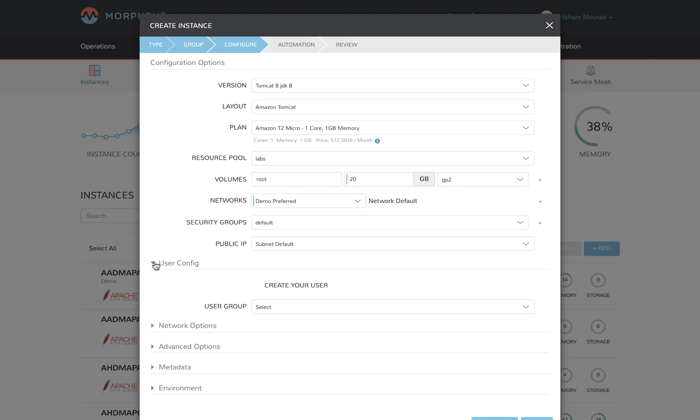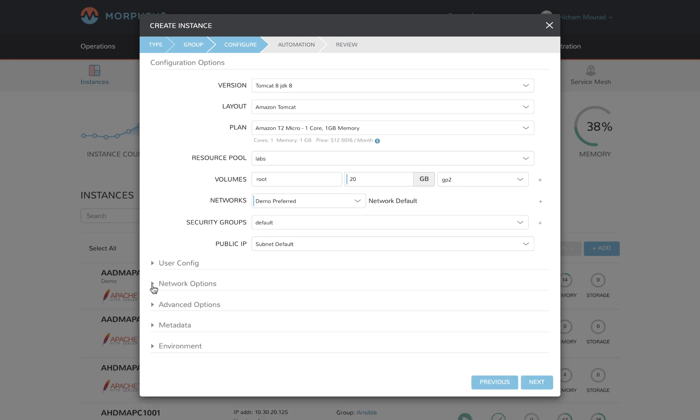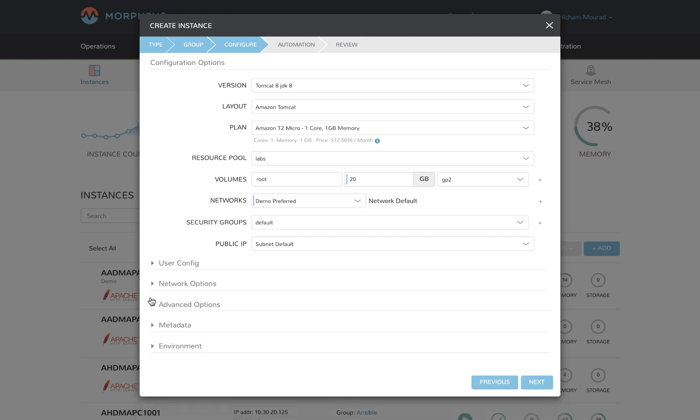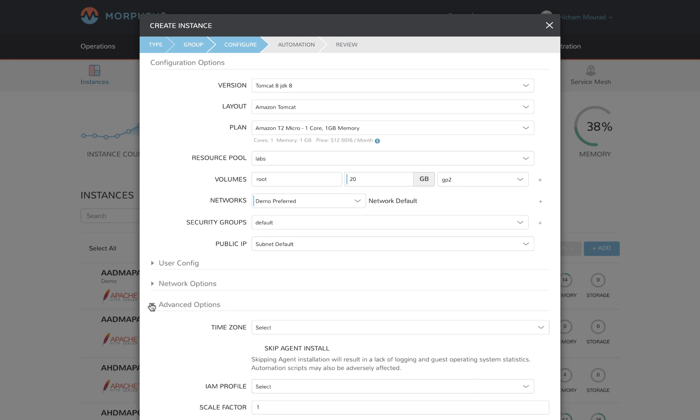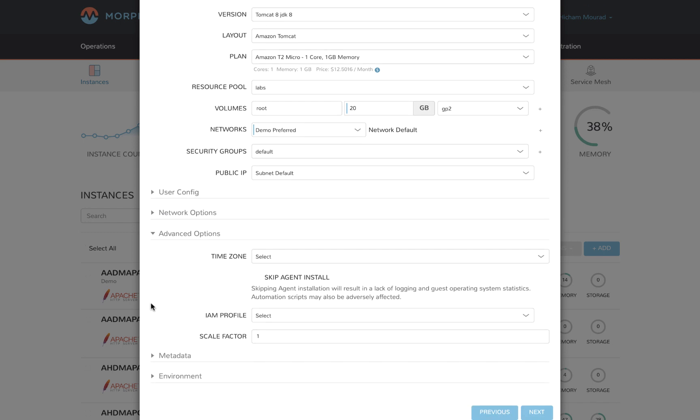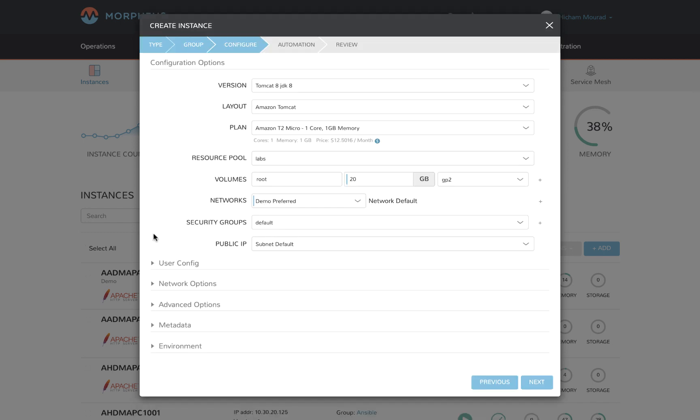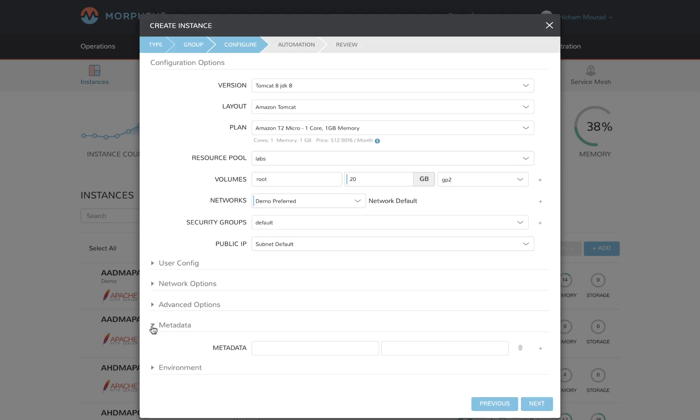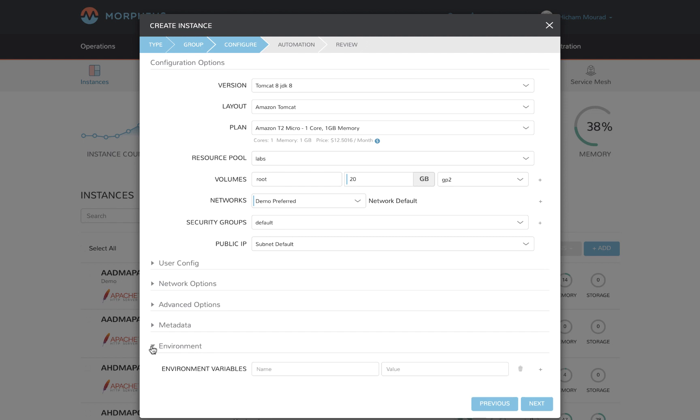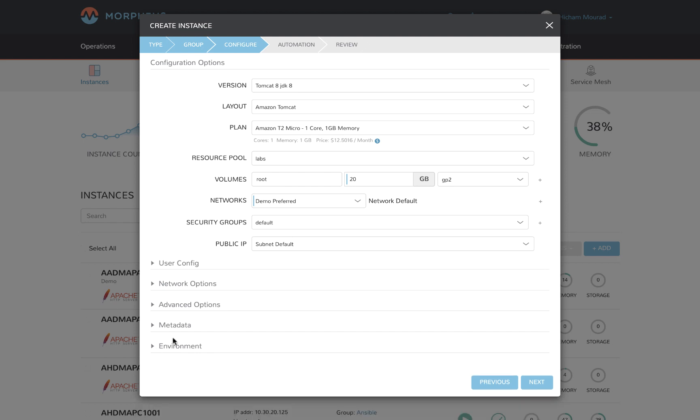Just below, you can see that there are a number of different areas that I can configure: user information, network information, other advanced options, metadata, and even define environment variables. I'm going to simply move on to the next step.